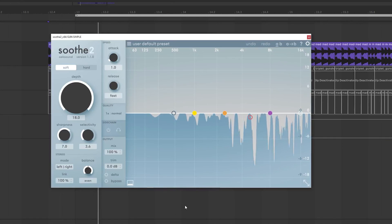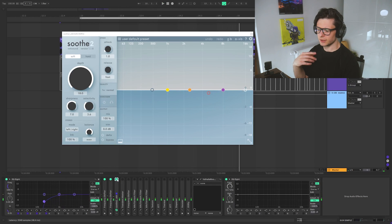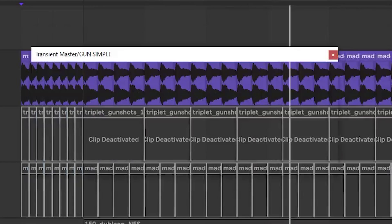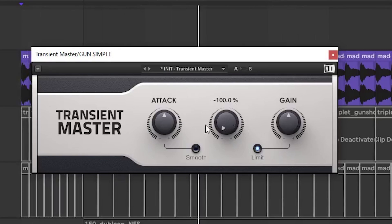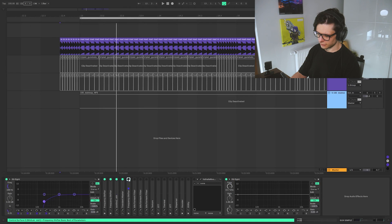Then we have Soot to get rid of these resonances. We get a smooth tone of it. Then a transient master. What we are doing is that we are turning the sustain down which means that this sound is getting even more percussive.